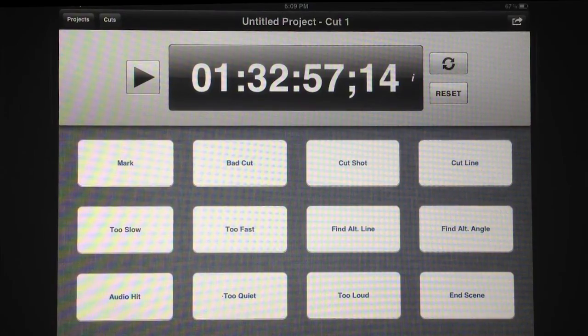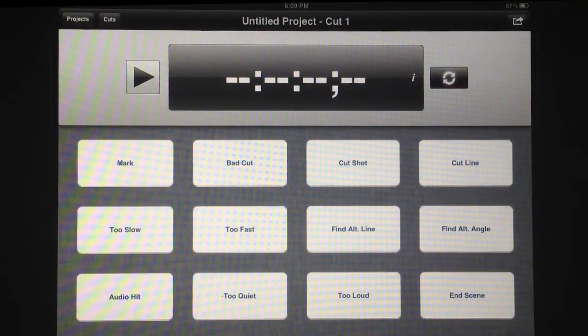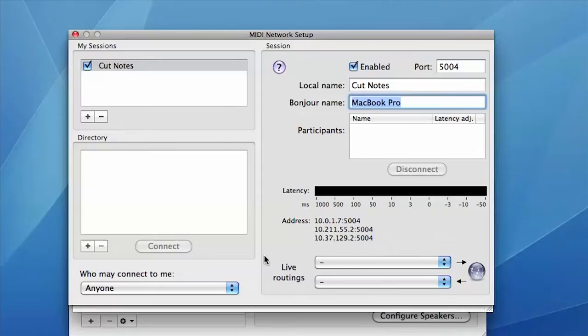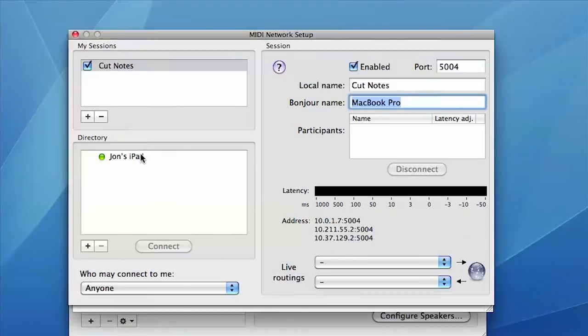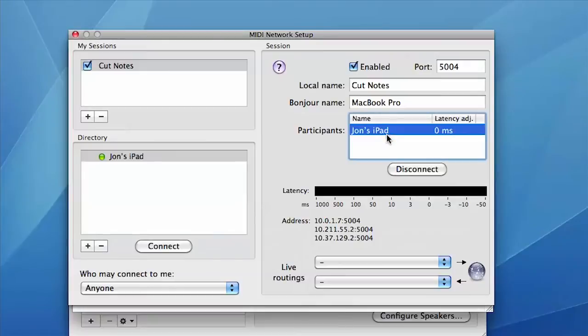Now launch CutNotes on your iPad and click the Sync button. The name of your iPad should appear in the directory list of the Audio MIDI Setup window on your Mac. Select it and click Connect. It should then appear under Participants on the right hand side.